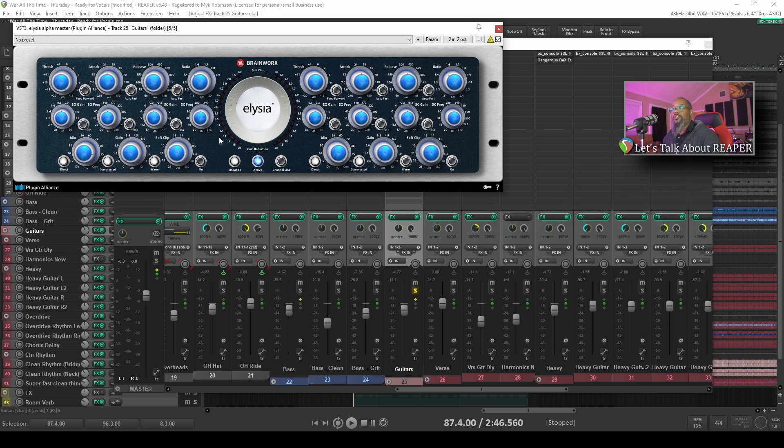It's important to remember to disengage Delta Solo by clicking the wet dry knob again. If you skip this step, you'll only be hearing the changes that the plugin is introducing instead of the mix with the affected signal.